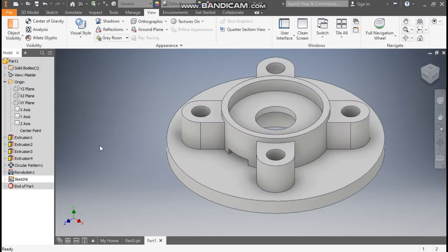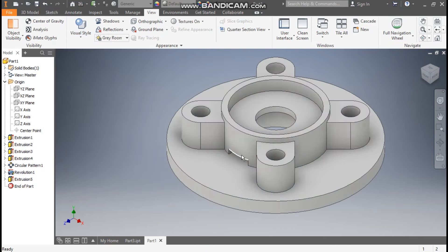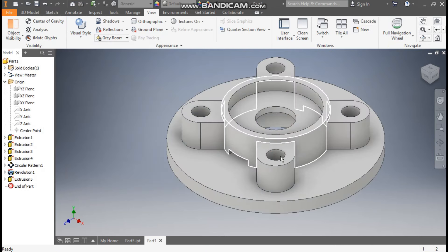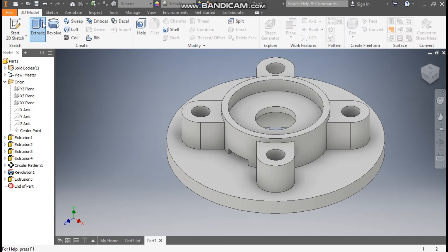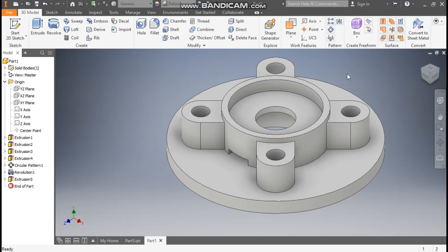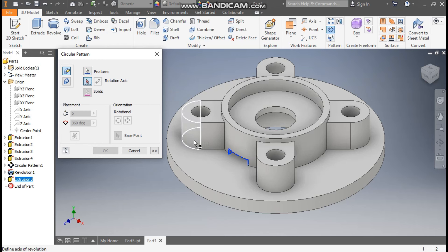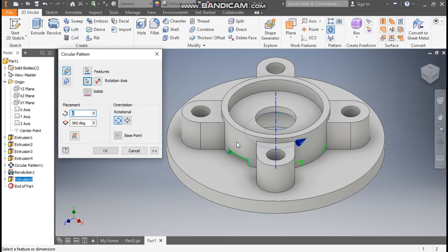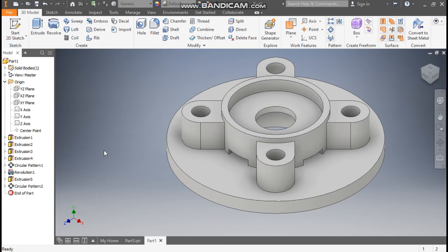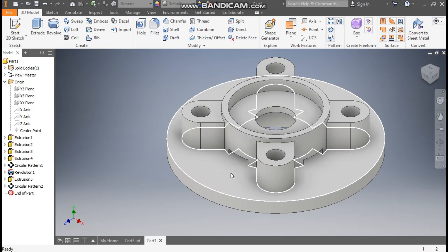I want a similar profile on the other side as well. Go to 3D Model, go to Circular Pattern again. Take Extrude 5, go to Rotation Axis, select here, take count of 4, and press OK.